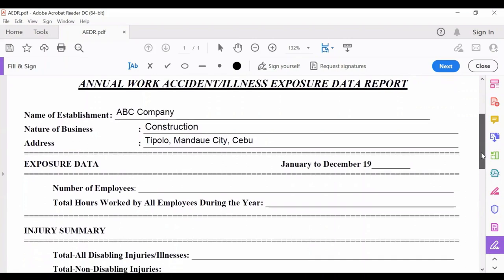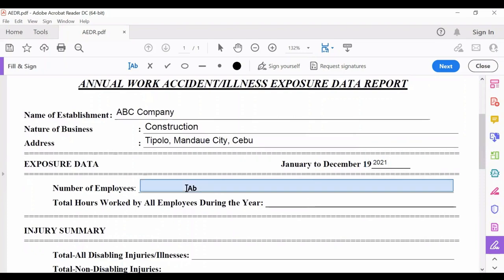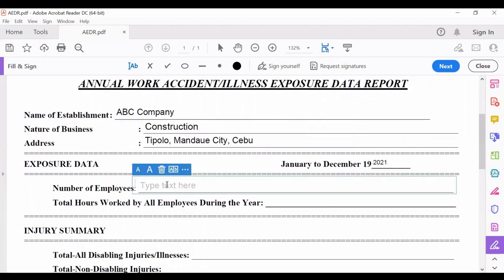Here we have the exposure data section. This is the covered period — we're talking about year 2021. You will input the number of employees regardless of their employment status. If you have contractual or probationary workers, you have to include those as well. In this example, we have 100 workers.